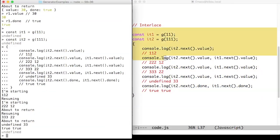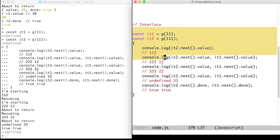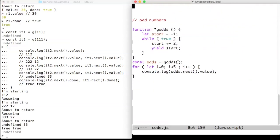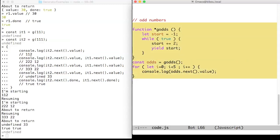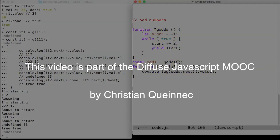Iterators may also be endless. For instance, you may enumerate odd numbers, as in the G odds generator, or you may enumerate Fibonacci numbers.